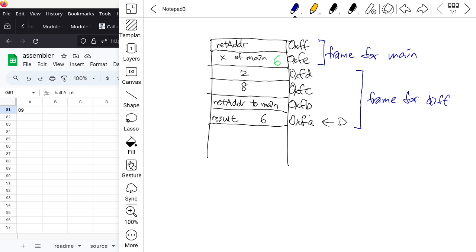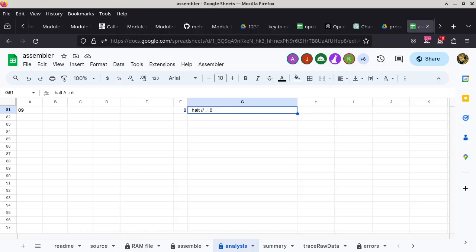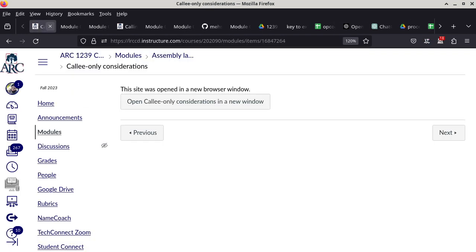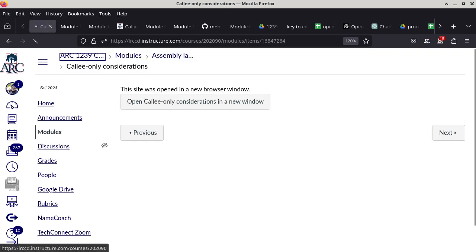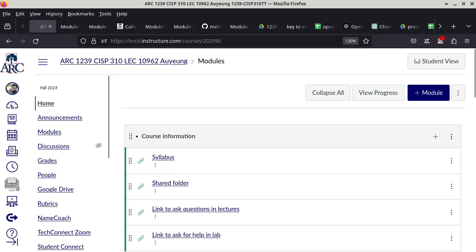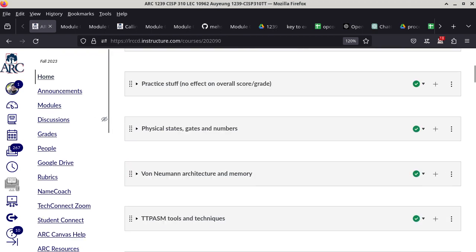So let's talk about what you have to do today and over the weekend - at this point I'm giving you a homework assignment. Let's go back to the Canvas shell.